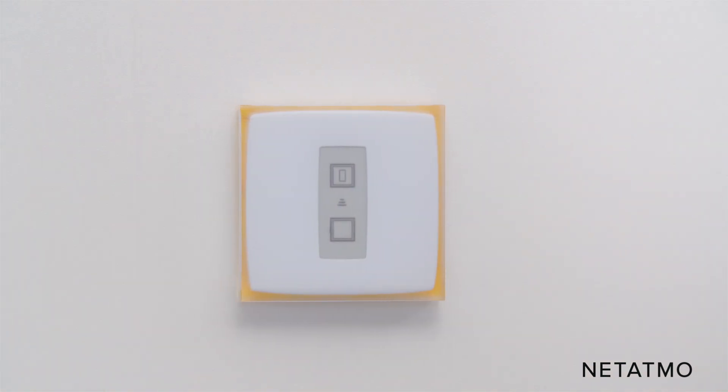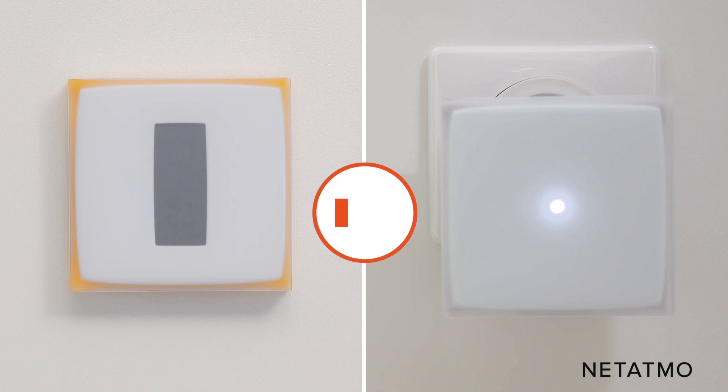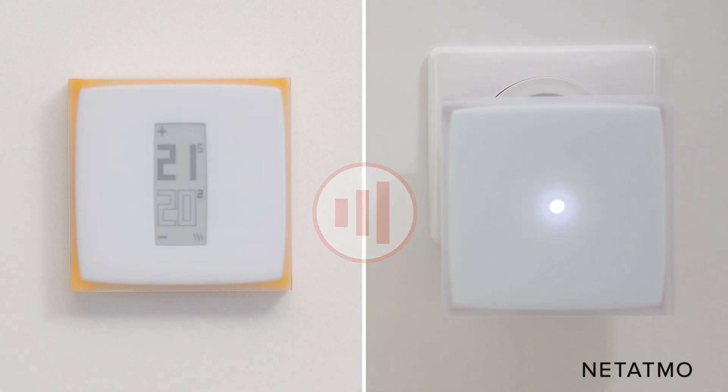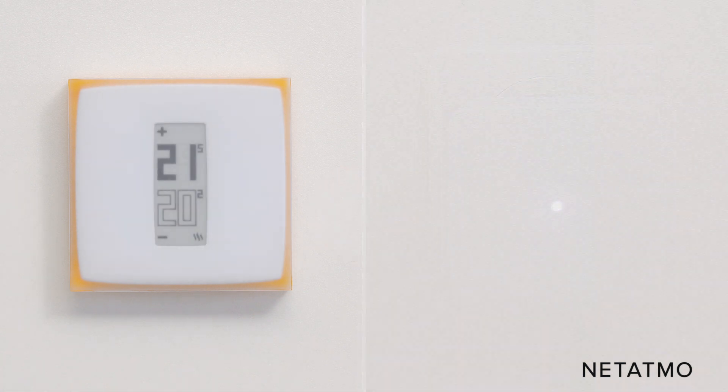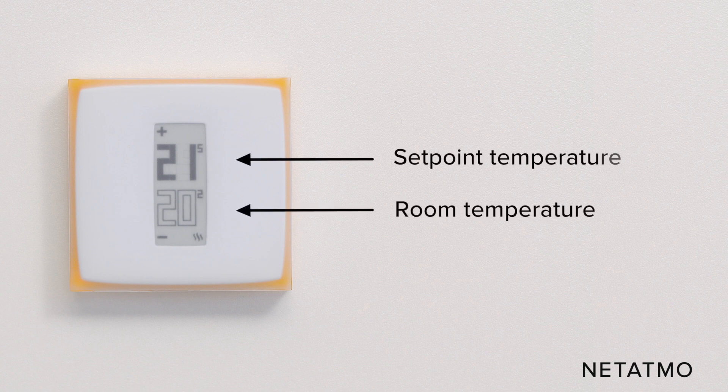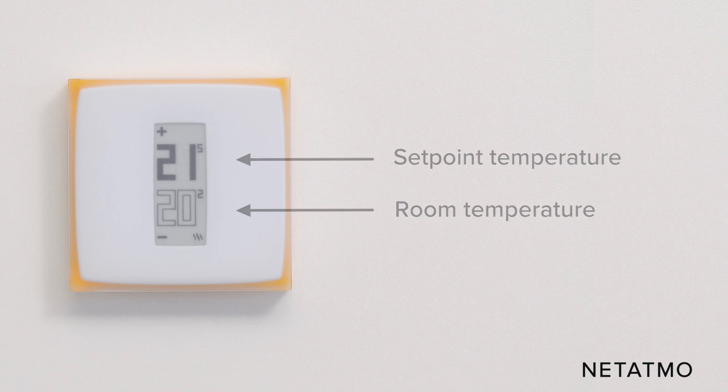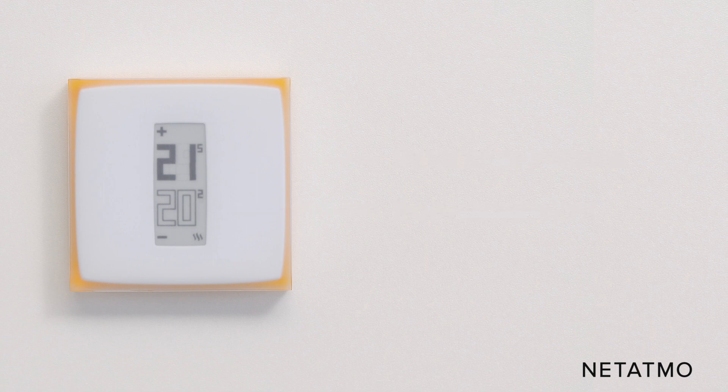The thermostat displays the start screen and searches for the relay. The thermostat connects to the relay within 30 seconds. Once the thermostat is connected to the relay, the room temperature and the set point temperature appear on the screen. You can now check that your thermostat is properly controlling your boiler.